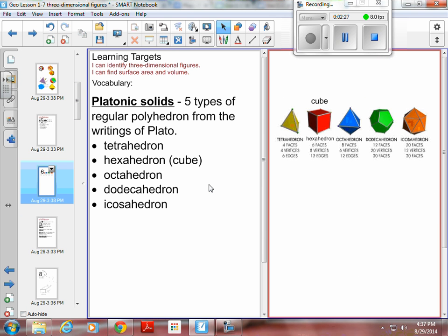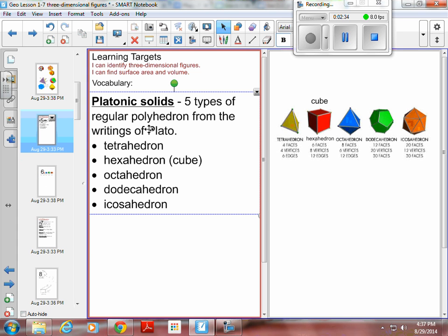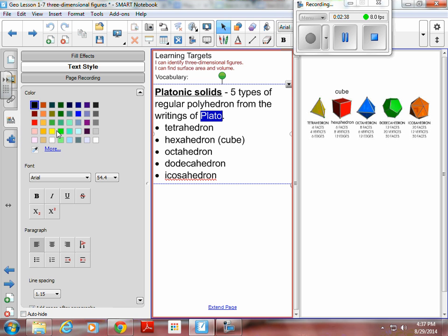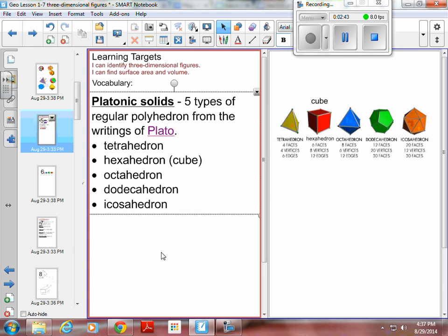Platonic solids — this one's not going to be as important, but I'll cover it because here's our guy Plato, and since Plato's important we'll cover platonic solids. There are five types of platonic solids, and these were all mentioned in his writings very exclusively. Some people actually study just these.